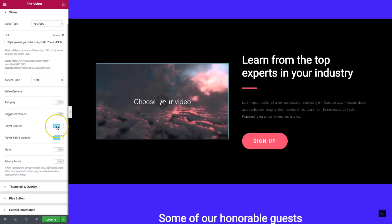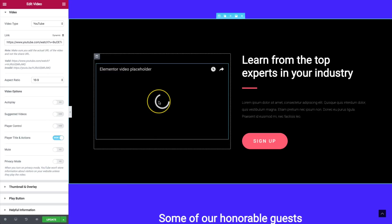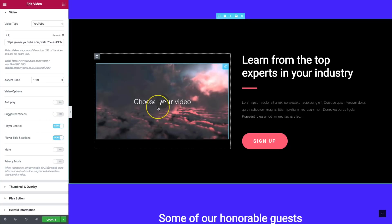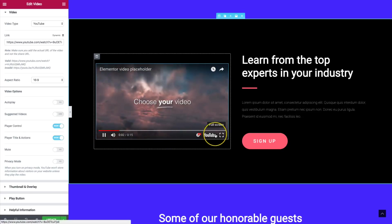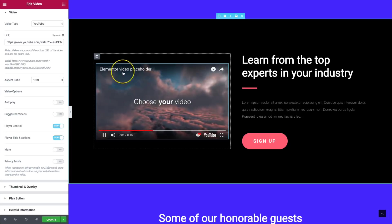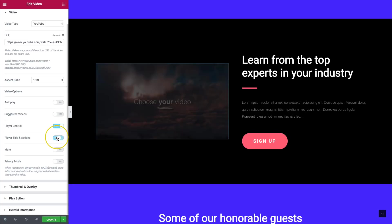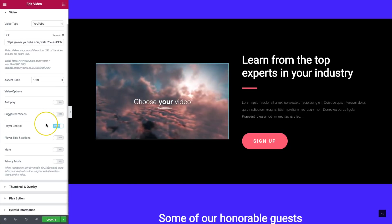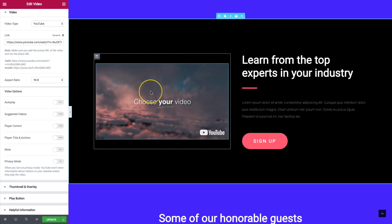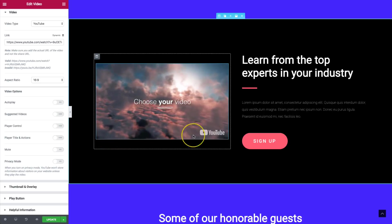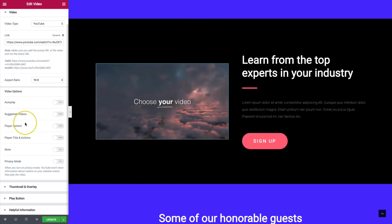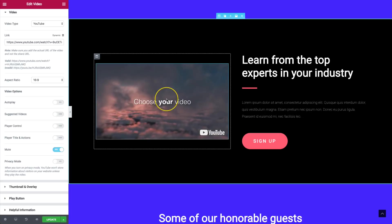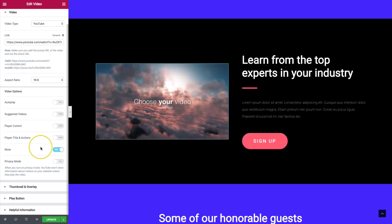We have player controls — if we hide this, we can't control the video. But if we turn it on and have the video playing, you can see the player controls down here. The player title and actions section appears at the top right of the video. Right now it's shown, but if we hide it and click play, it's no longer visible — a great way to get a completely clean video without player controls. We can also have this video muted so it starts muted when somebody clicks play.